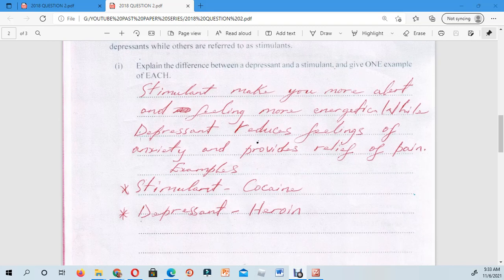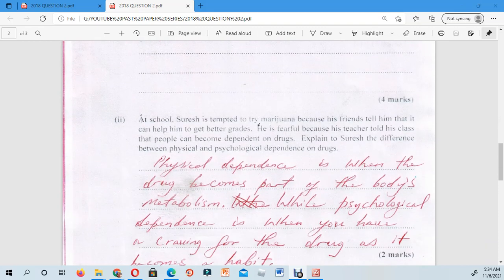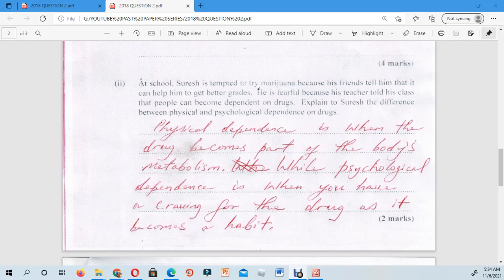Looking at the difference: stimulants make you more alert and feeling more energetic, while depressants reduce feelings of pain and anxiety and provide relief of pain. An example of a stimulant would be cocaine, and an example of a depressant would be heroin. Of course there are others you will come across in your studies.